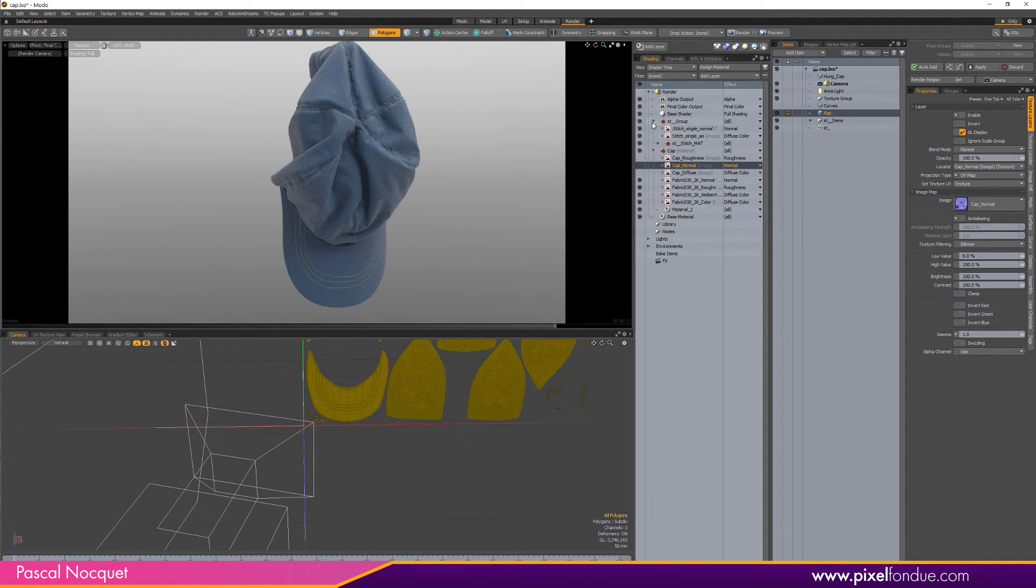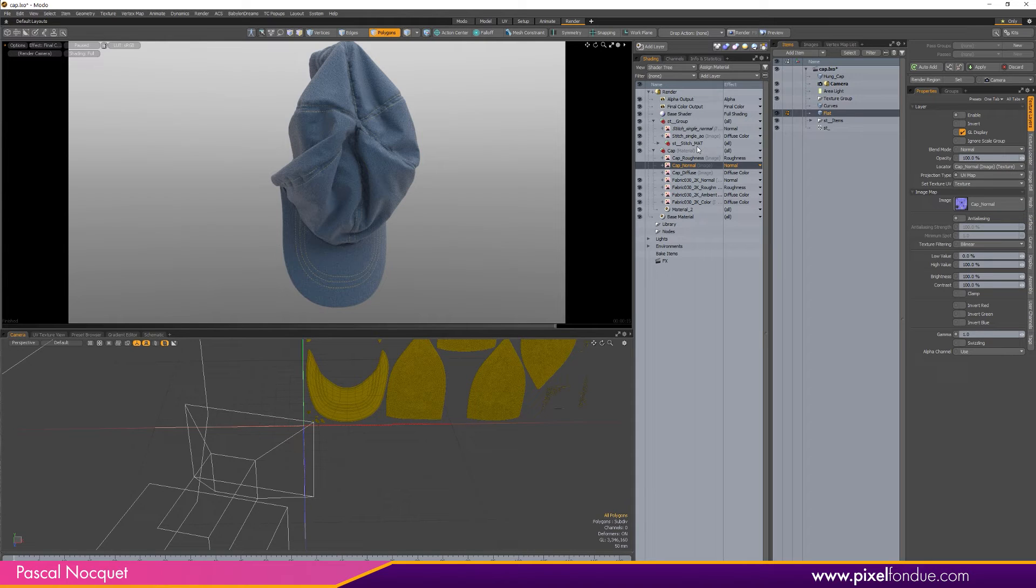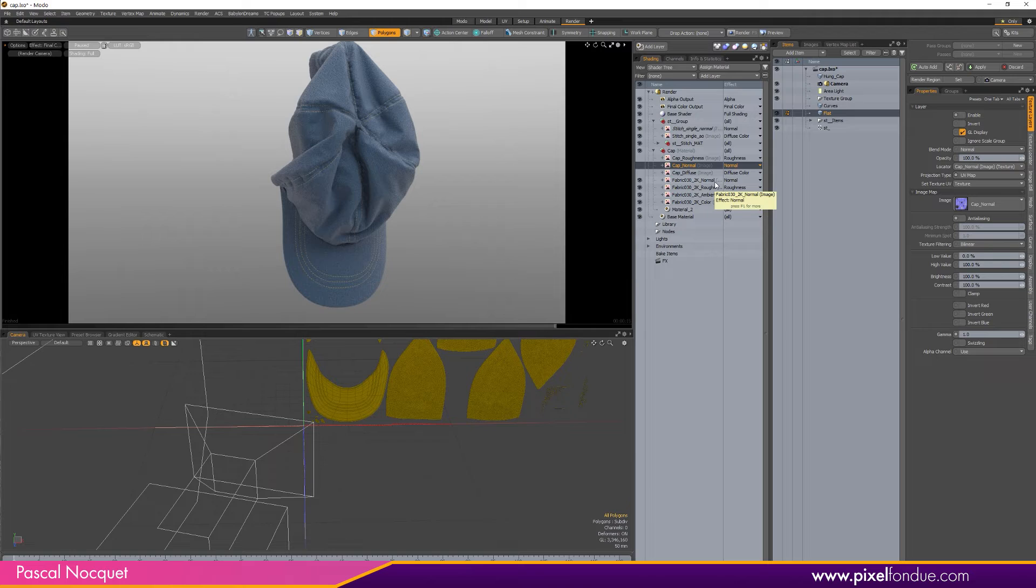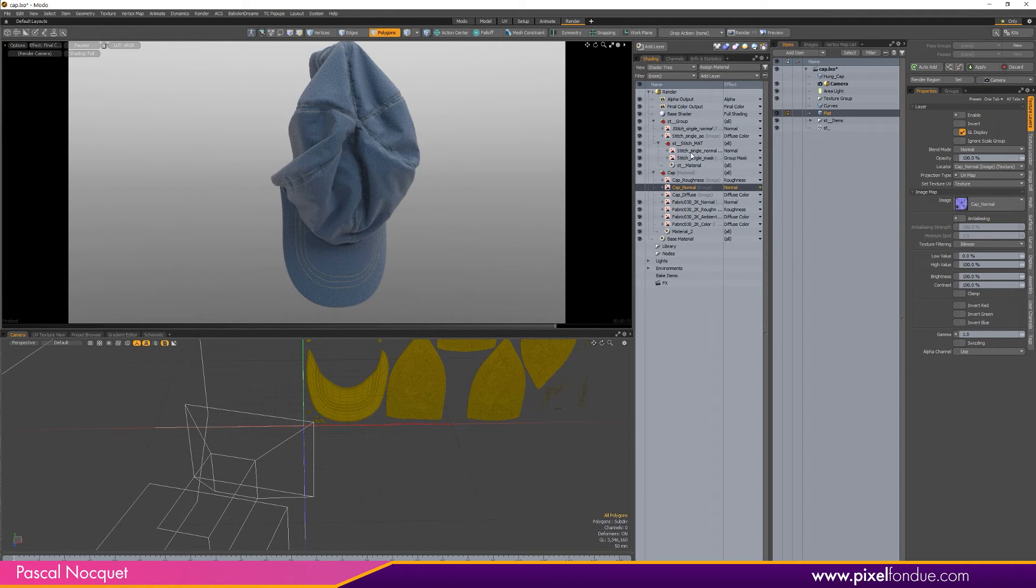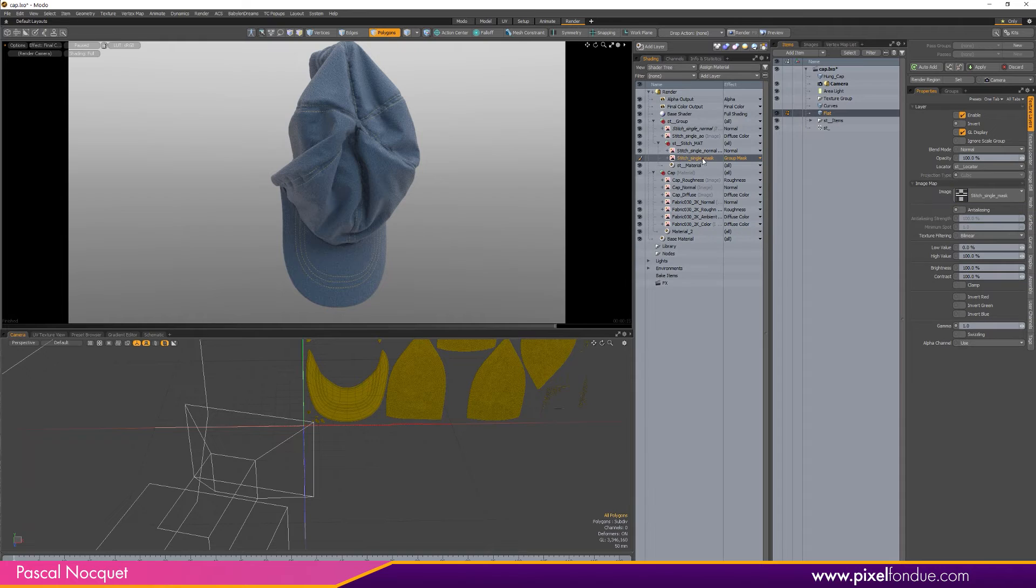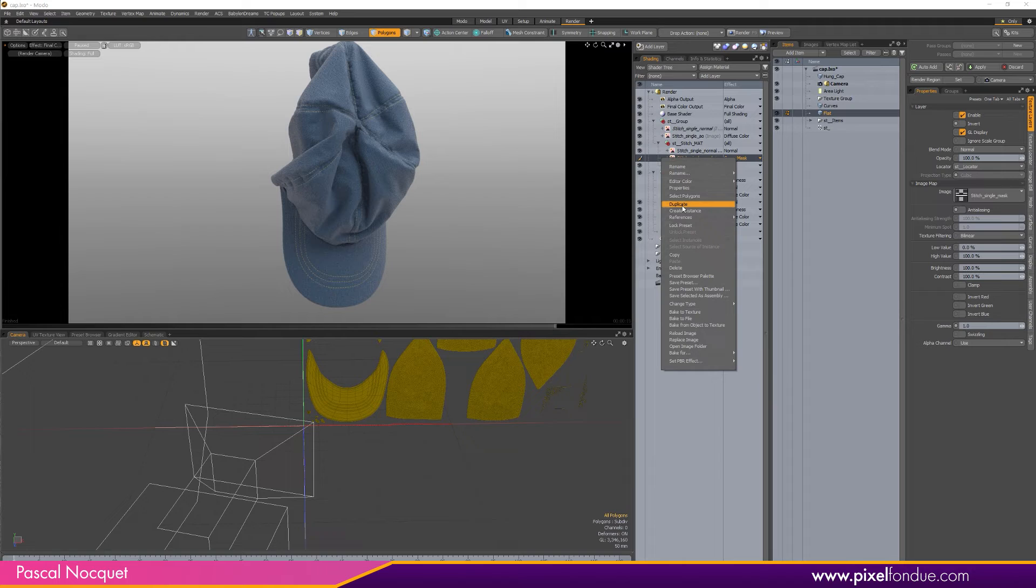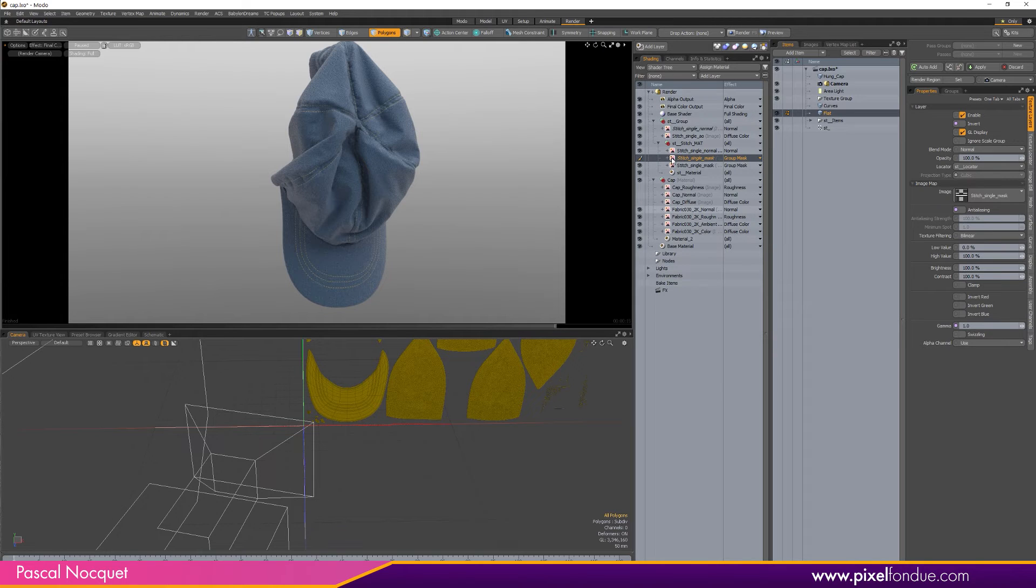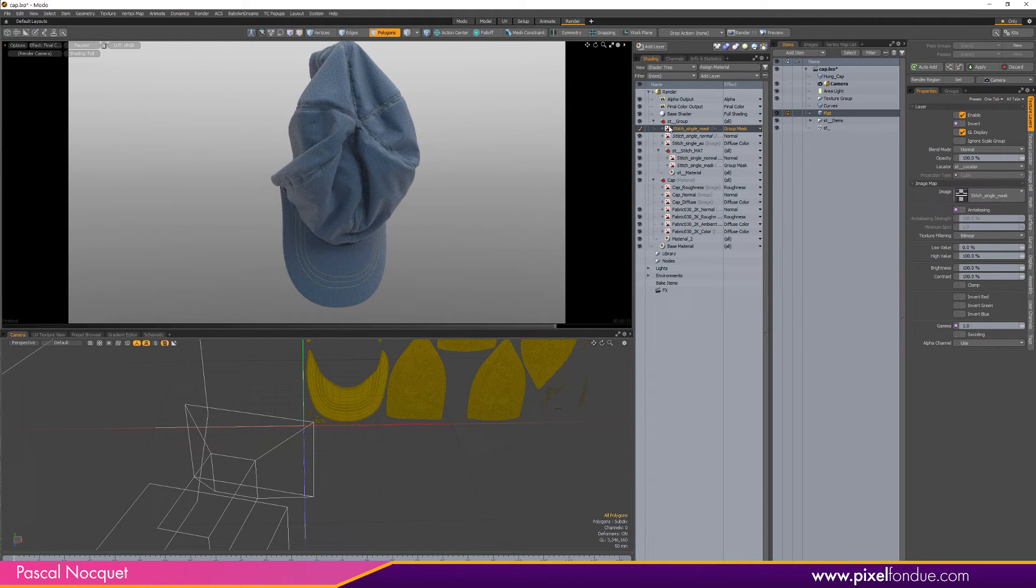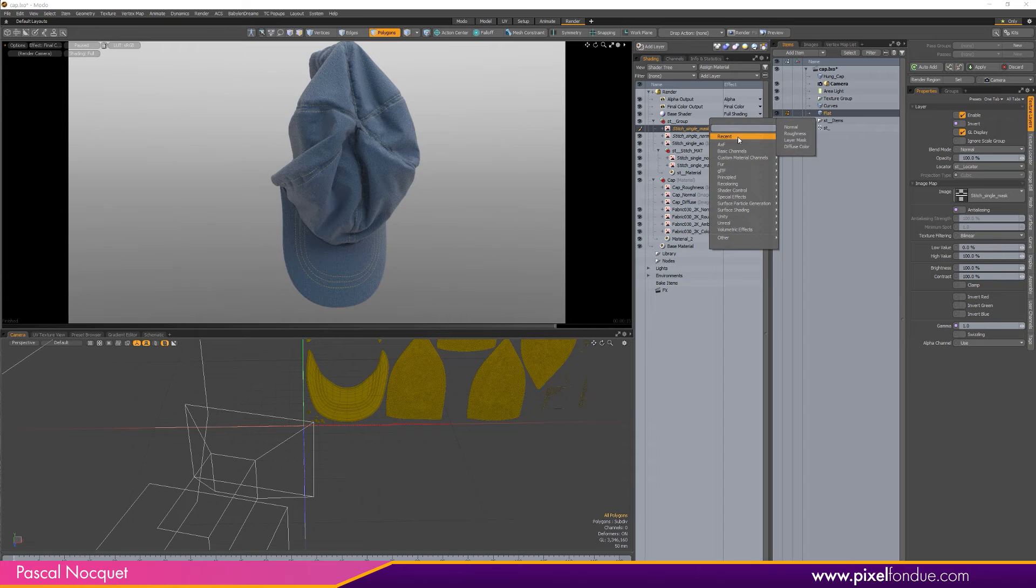What I can do if I want to control the color of the stitch in my baked textures, I can use the group mask texture from the stitching here. So I'll use Create Instance, not Duplicate, Create Instance, and put it above here and change the output to Diffuse Color.